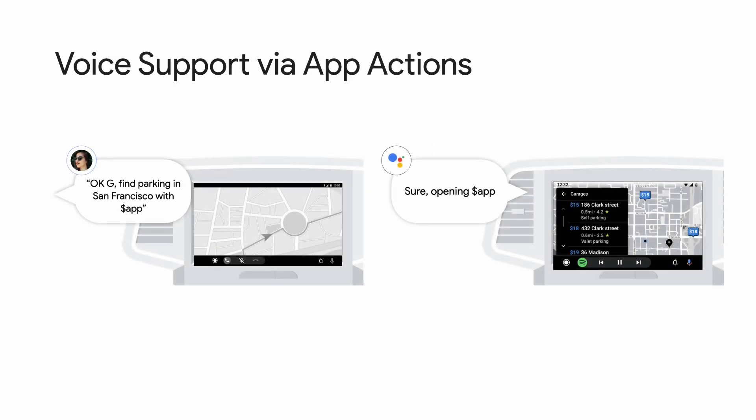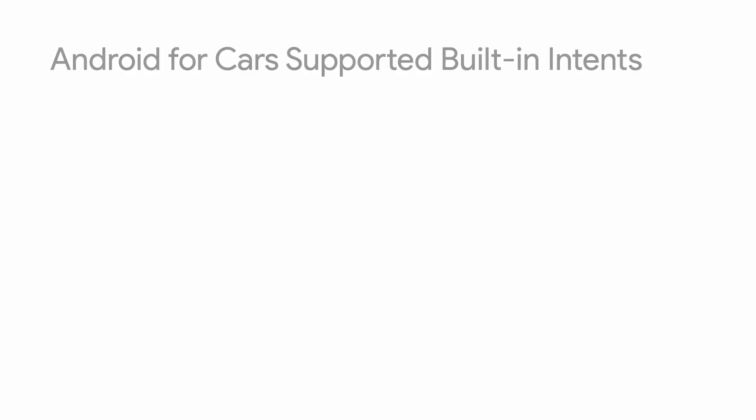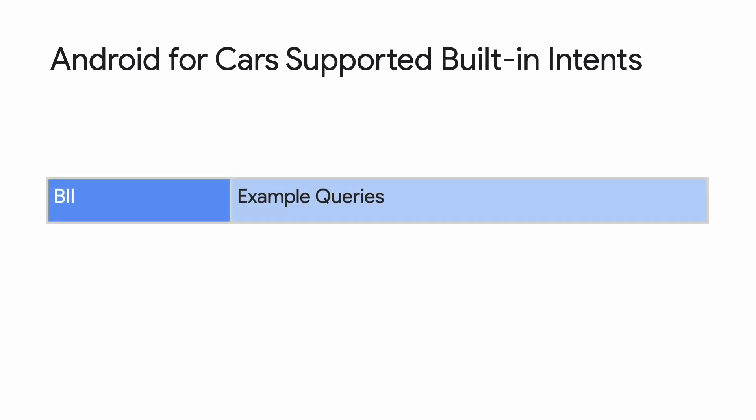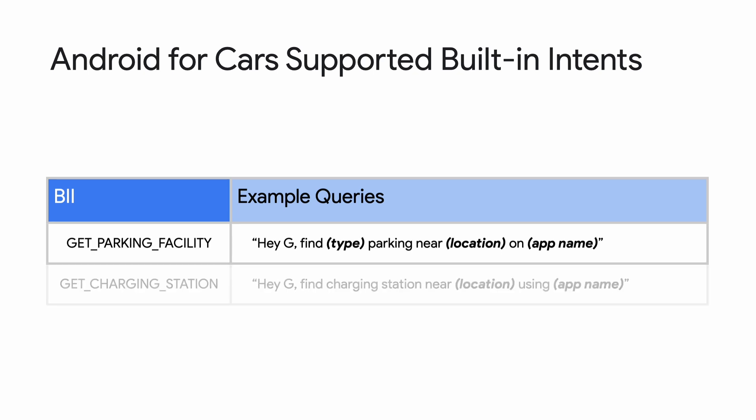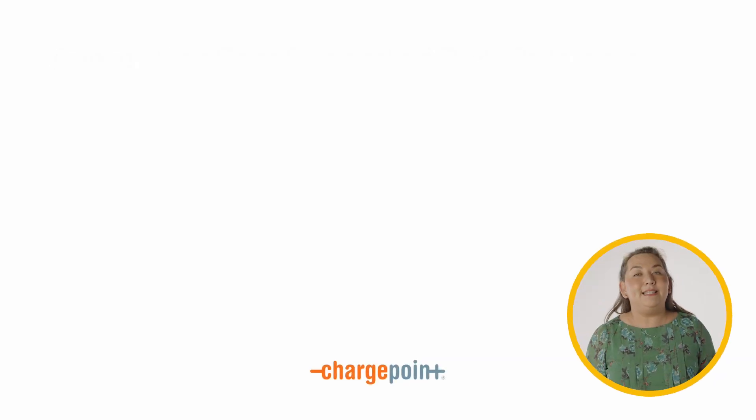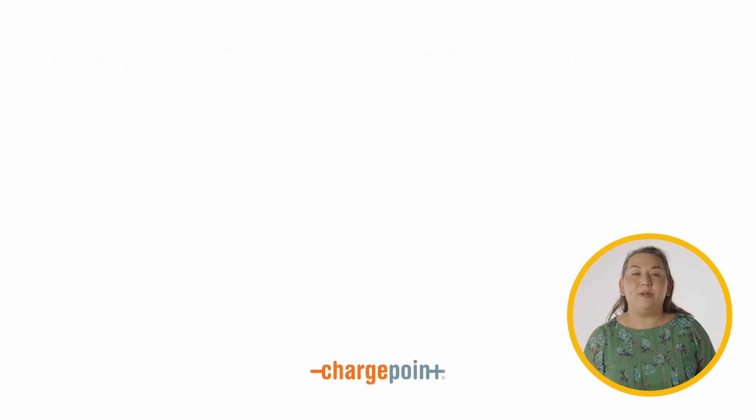On Auto Services, App Actions integration works both for Android Auto and Android Automotive OS. The Auto app needs to be built with the car app library from Android for cars. At this time, App Actions on Auto supports BIIs that are relevant to on-the-go use cases, parking and charging. On screen are a couple BIIs with matching example queries. Let's take a look at how those BIIs work with a partner, ChargePoint.